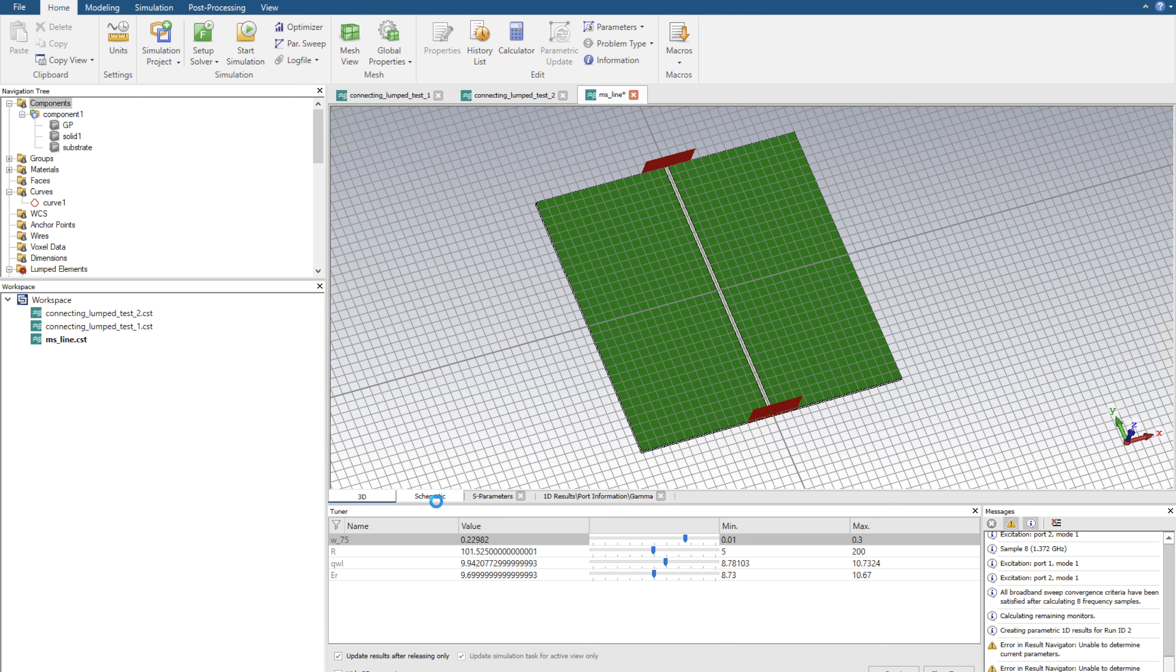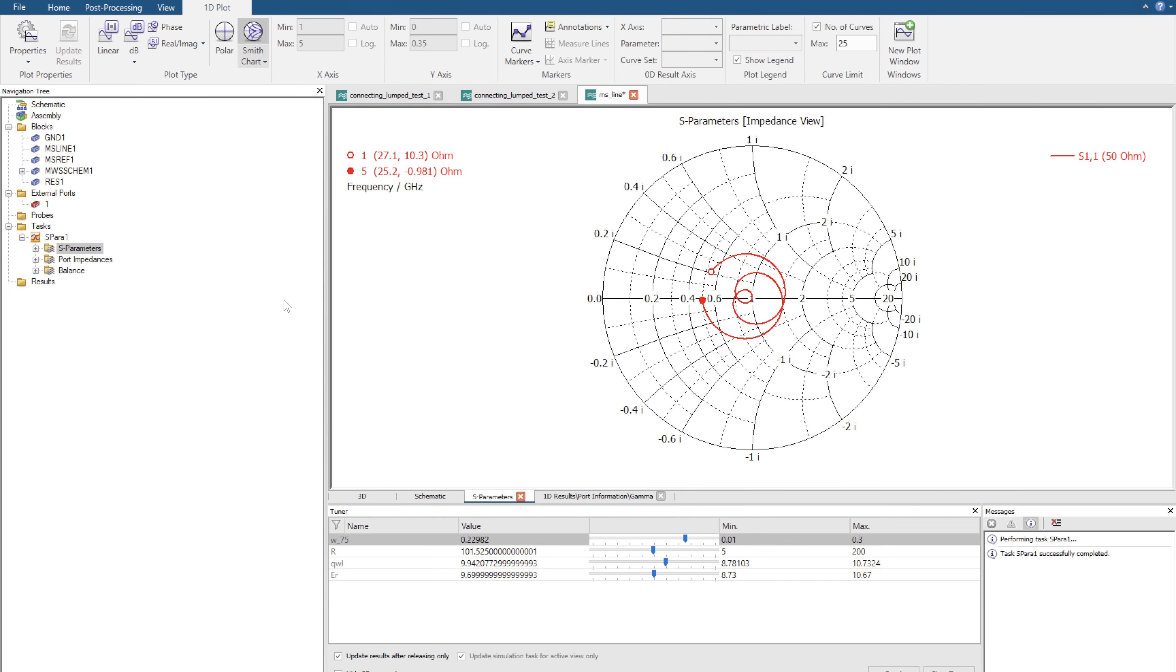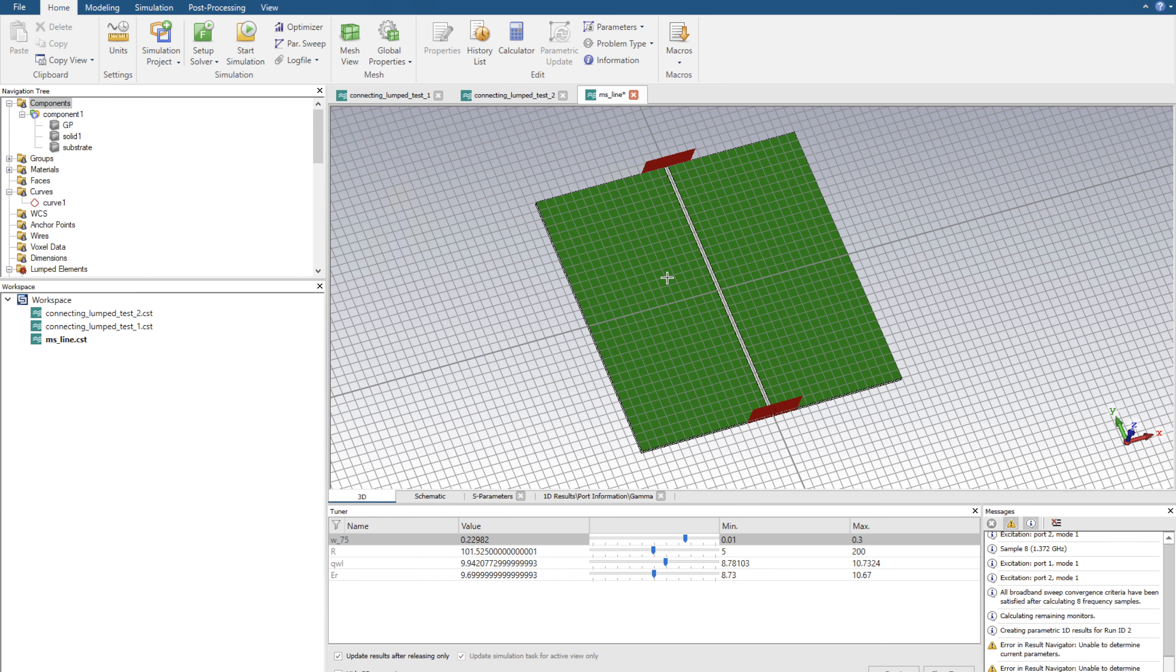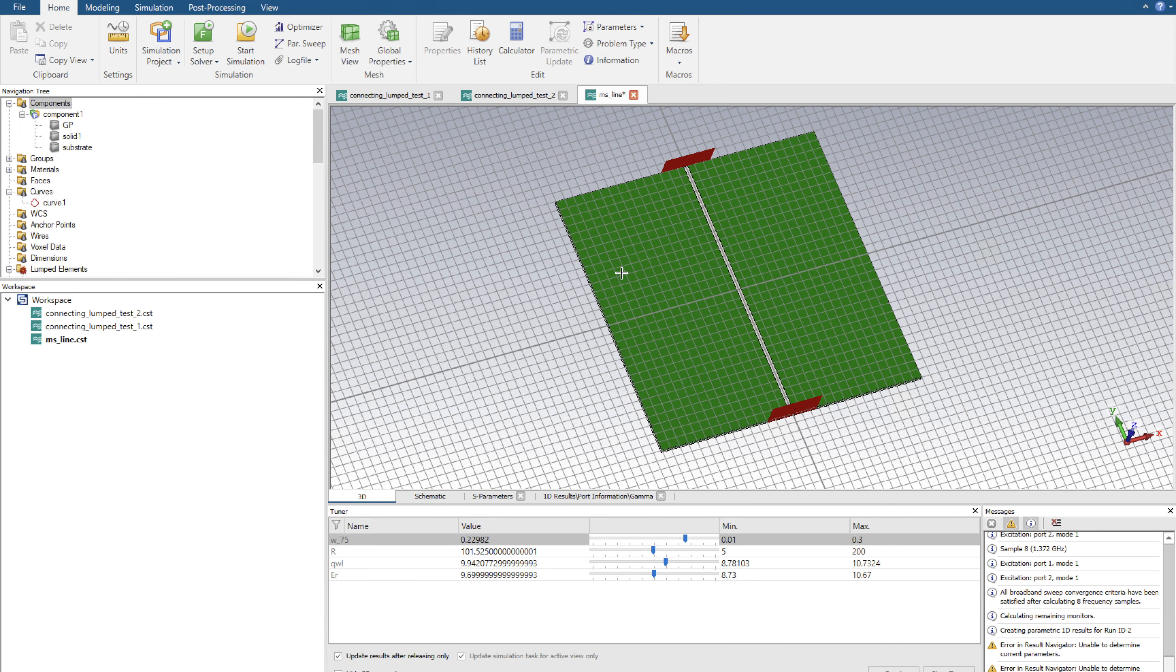We're going to take the values which we've tuned in the following test. Here we can see we have a very good match at 3 GHz, and this is achieved with a 0.22982 mm width at a length of 9.94. We're going to take these values which we calculated in the schematic tool and then implement it into 3D. Let's do that now.